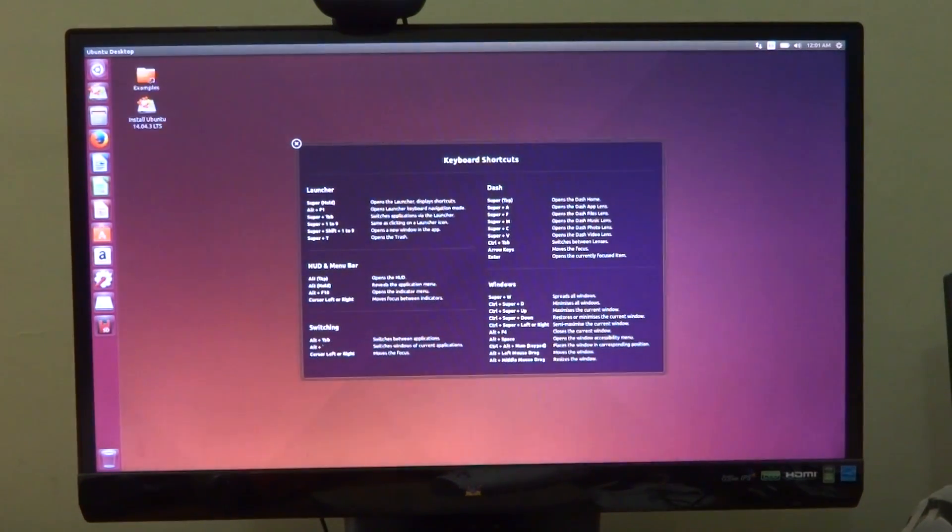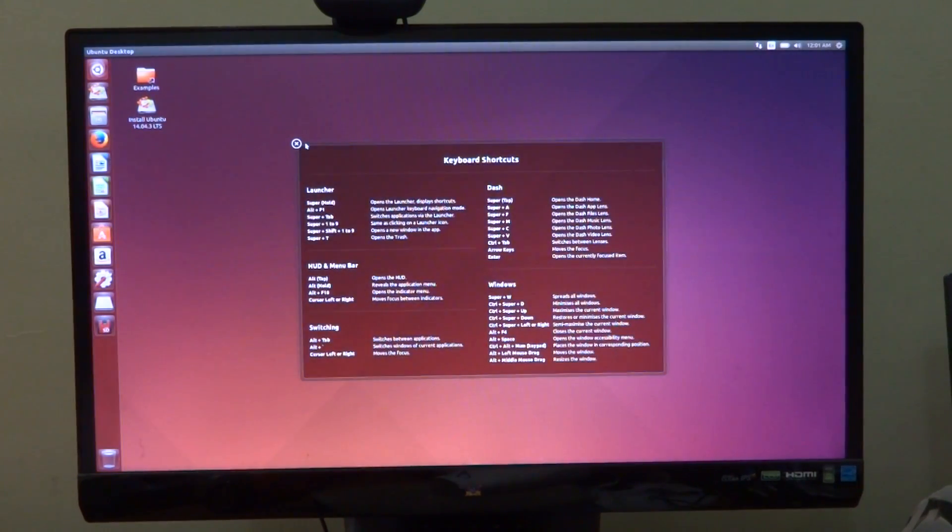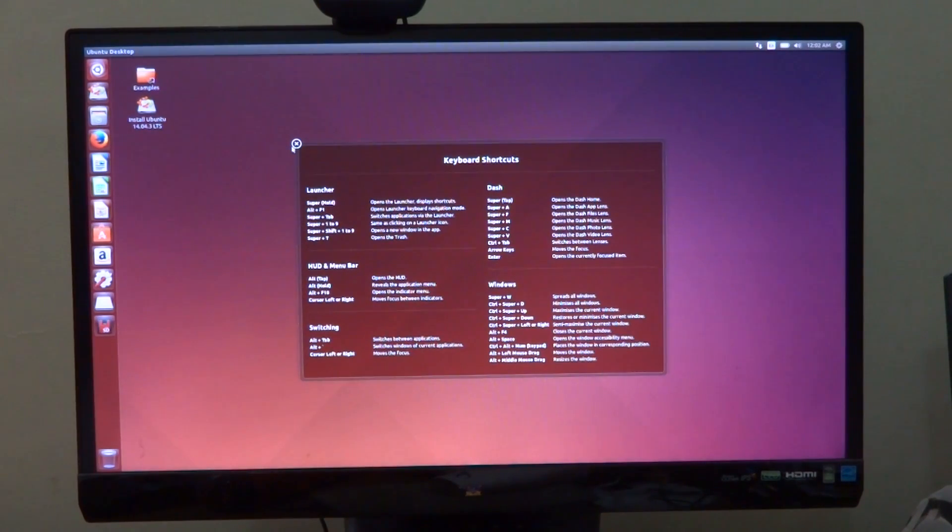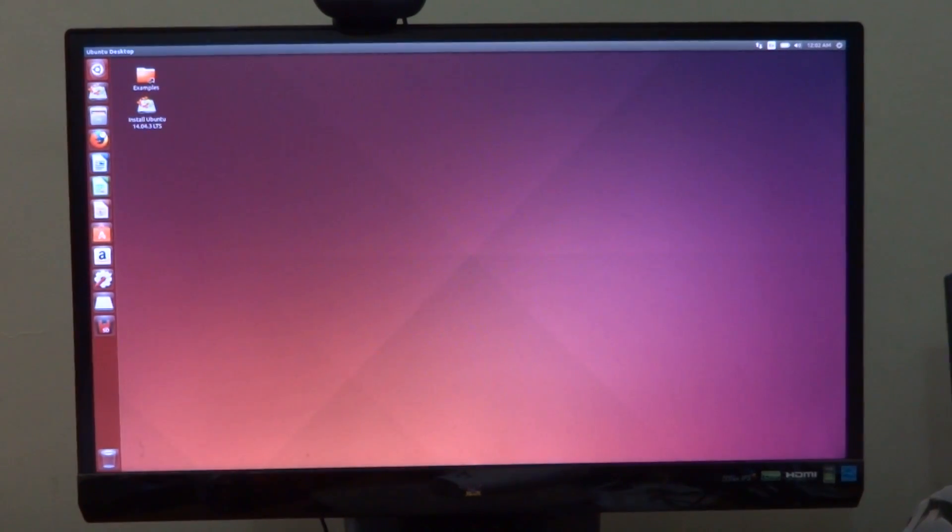Alright guys, so here we are with the Ubuntu desktop booted up and this is how it looks. It looks like a normal PC and that is what is special about this development board.